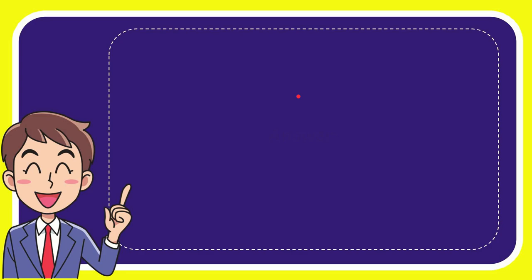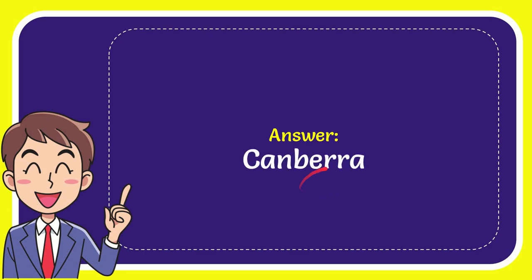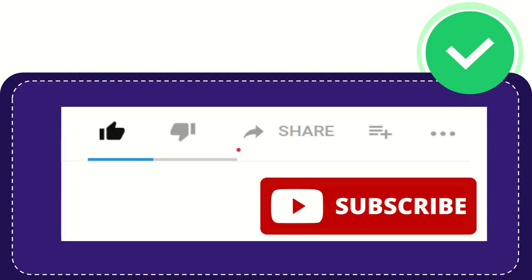The answer to this question is Canberra. That's the answer - Canberra.